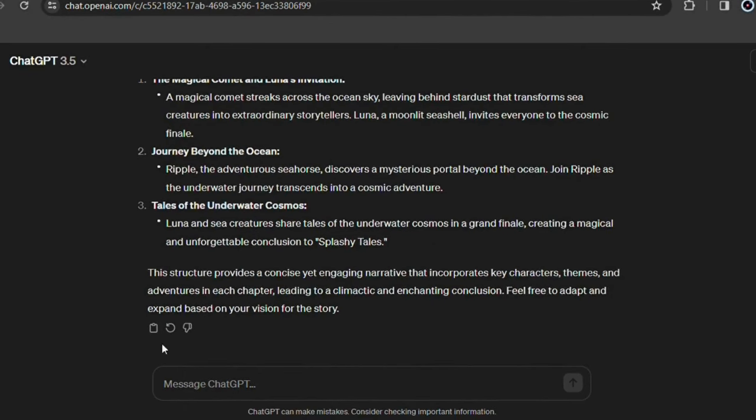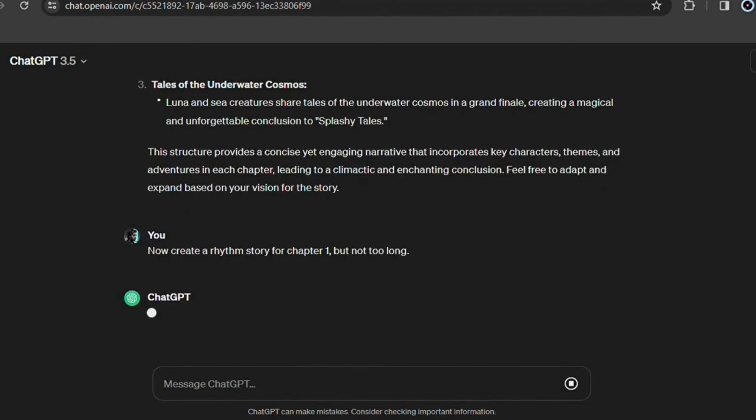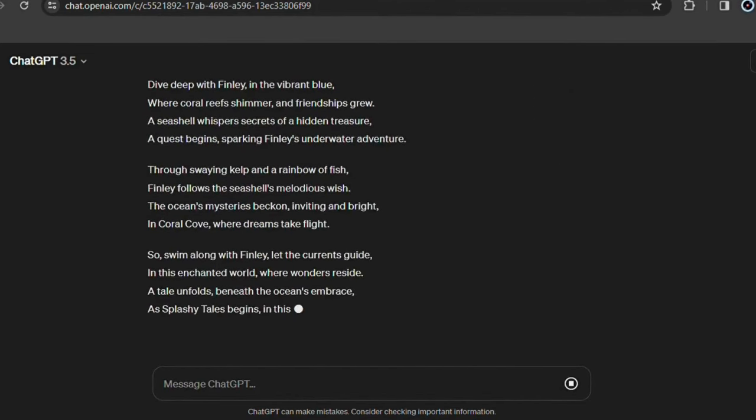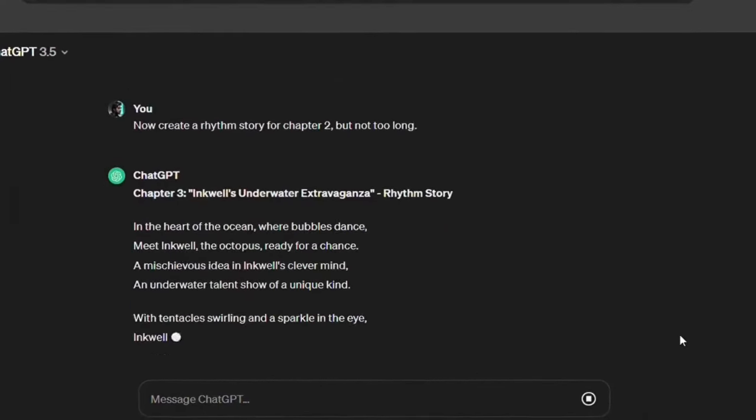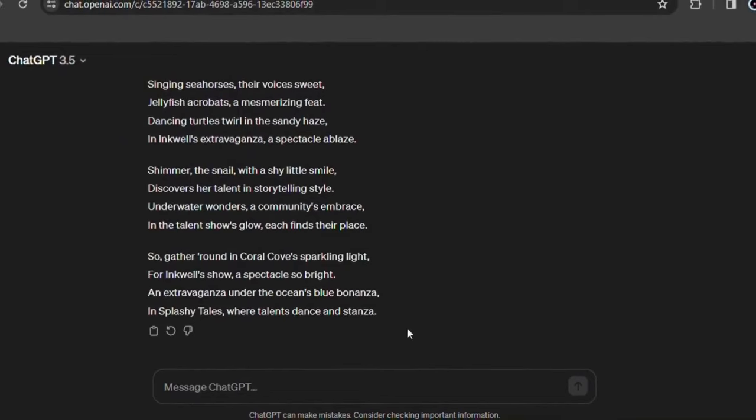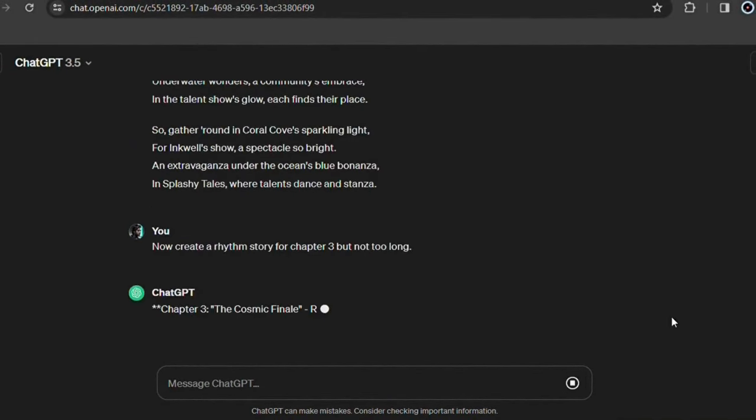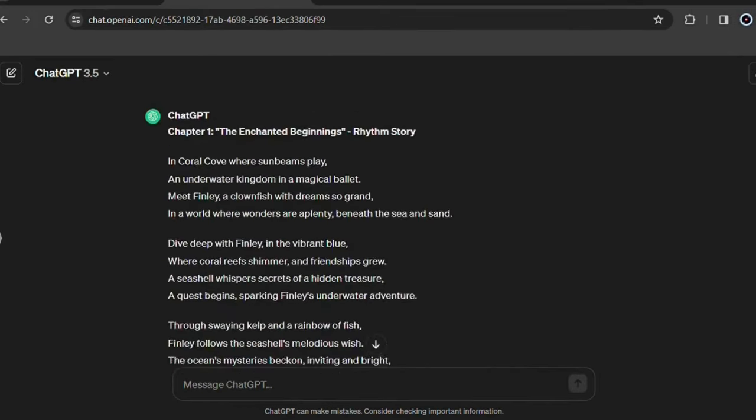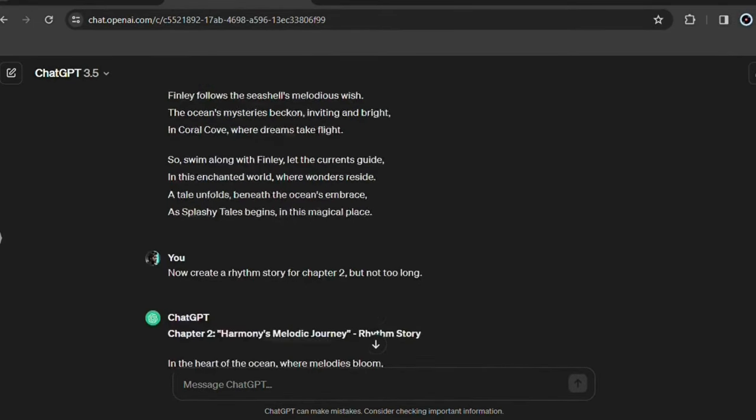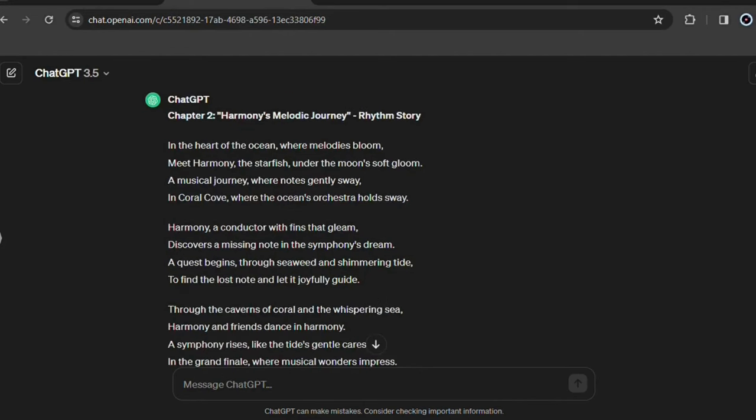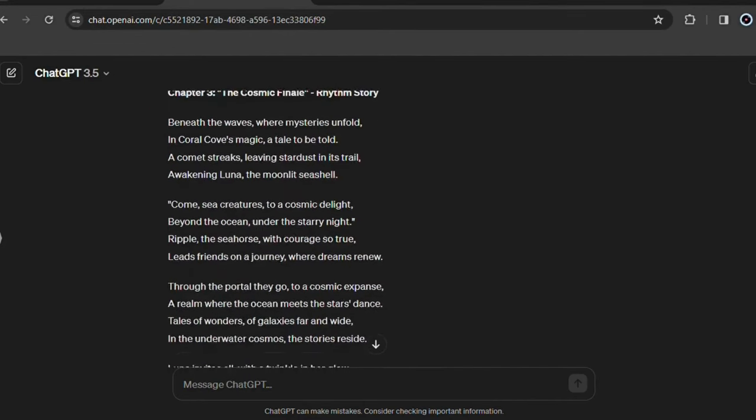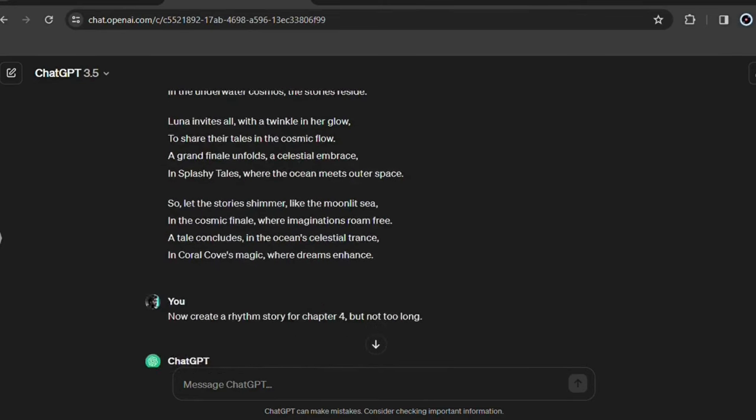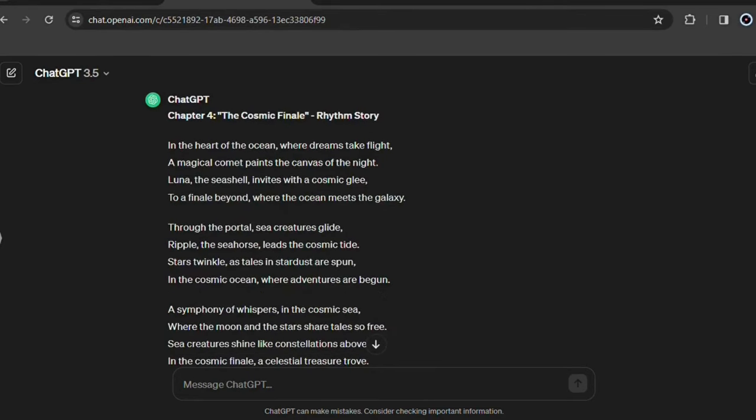Now ask it to create a rhythm story for chapter 1, but not too long. Then do the same for all chapters. Look how the story turned out. After all the context and information that was passed on to ChatGPT, it couldn't be different, it looks awesome. And you created this story just by knowing how to use ChatGPT in the best way possible.